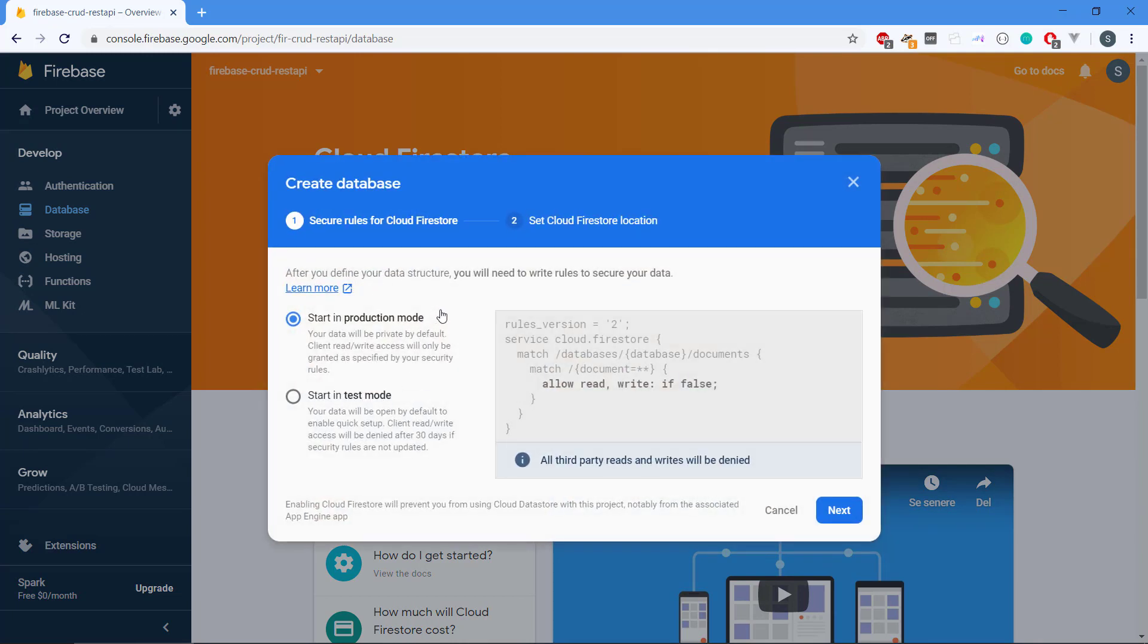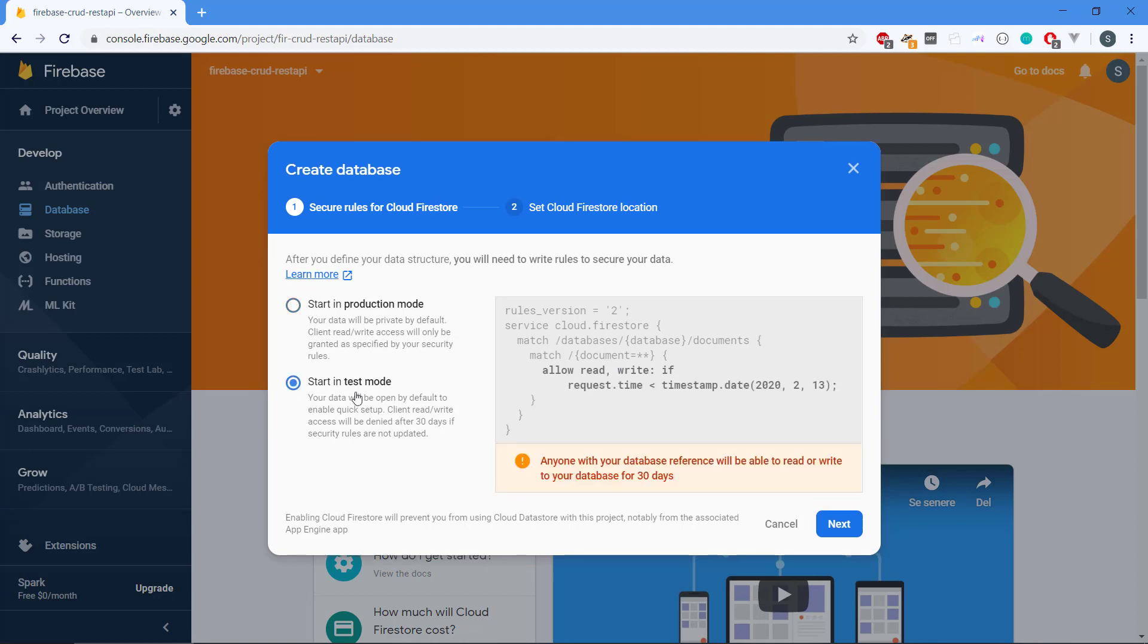Then it's going to ask us how the security should be. Should we start in production mode or in test mode? If we go into production mode, it's going to be private, we can't write anything. We can read, but we can't write. For this project, it's only going to be a test project. So we just select starting test mode. The impact will be that it's going to be open for 30 days. It's going to be wide open so we can read and write. And then afterwards, Firebase is automatically going to shut down the database, or if we don't change the security rules. So we just click on Next.